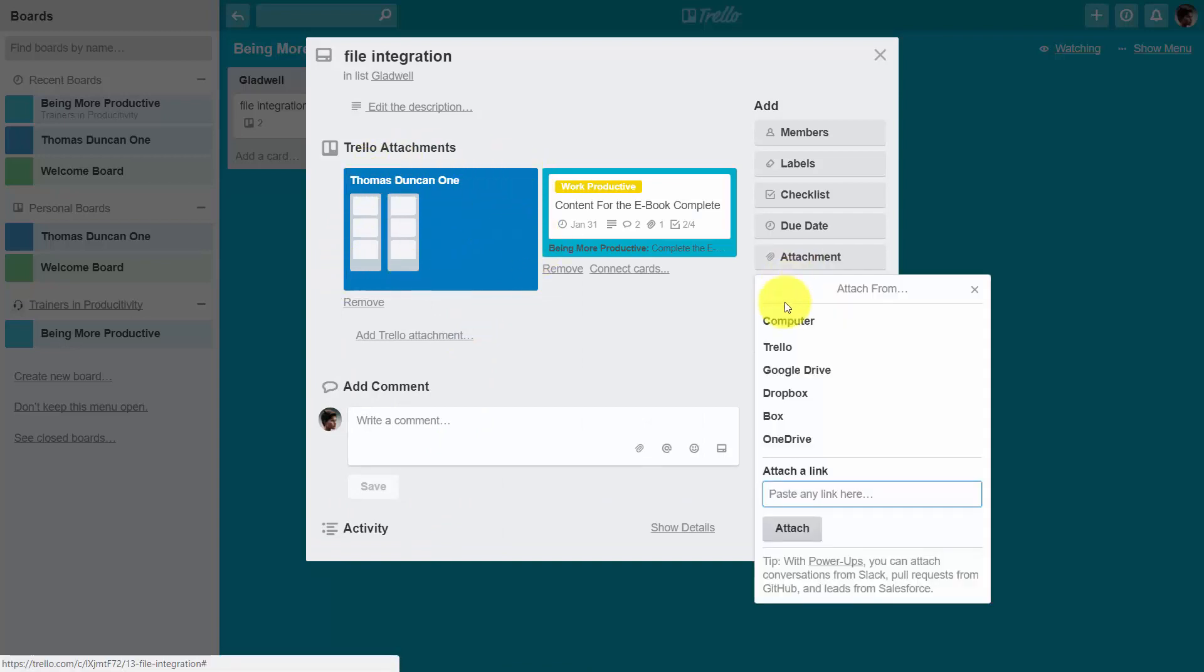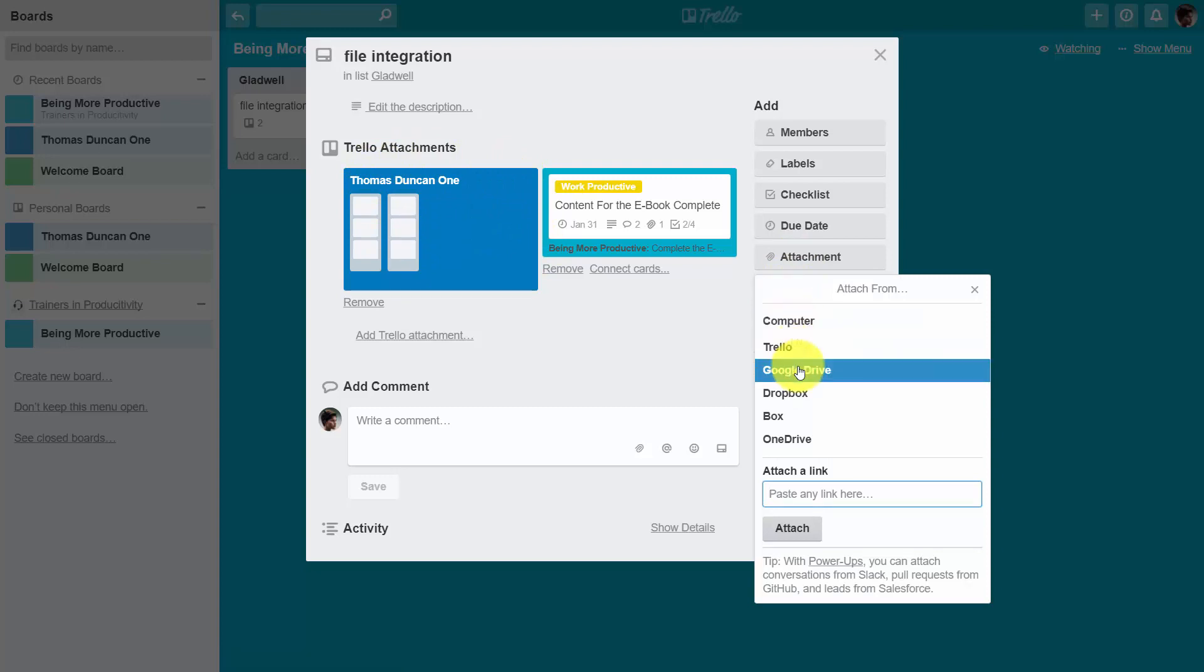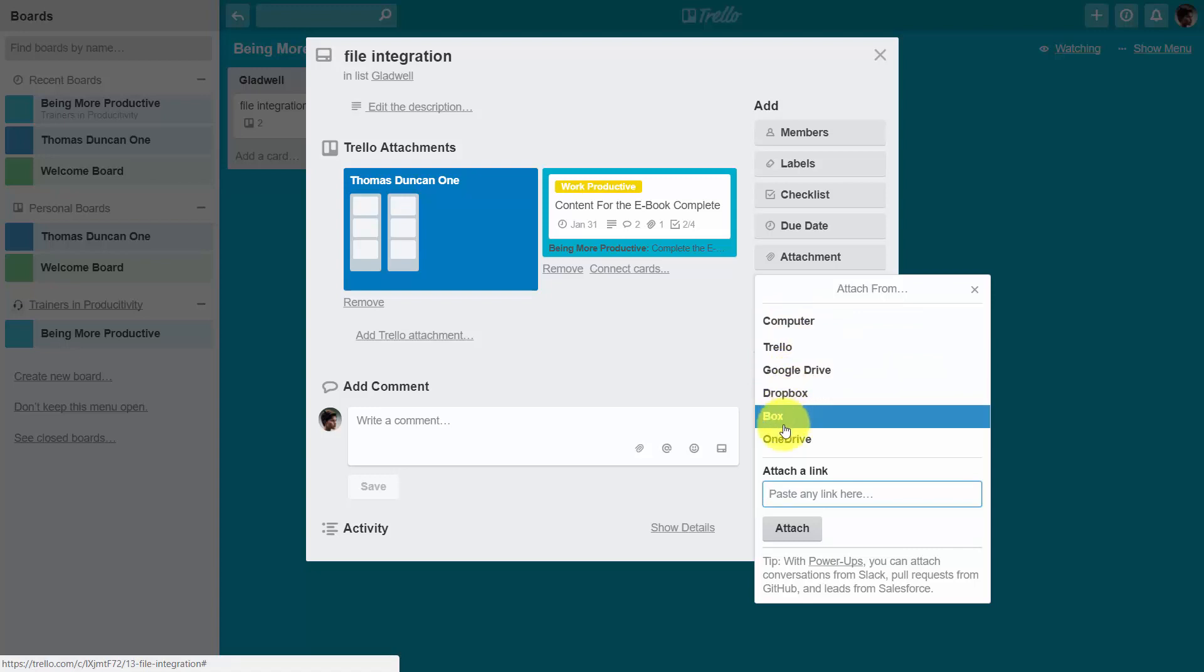We can attach items from our computer, which we discussed in a previous video, as well as Google Drive. But there are three other applications that we can directly link to.